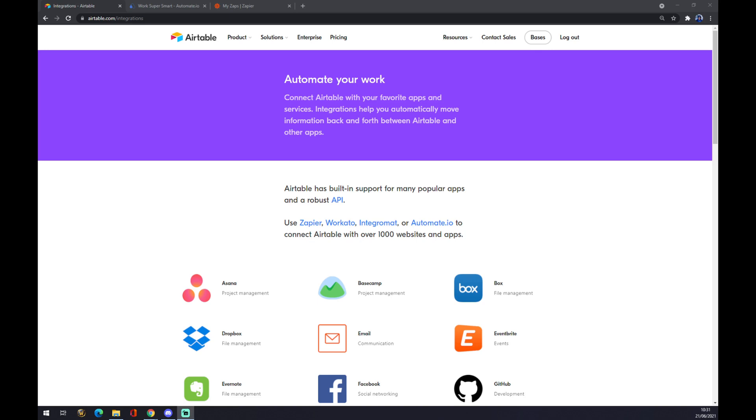Hello guys, my name is Matthew and in today's video I'm going to show you how you can integrate Airtable with Jira.